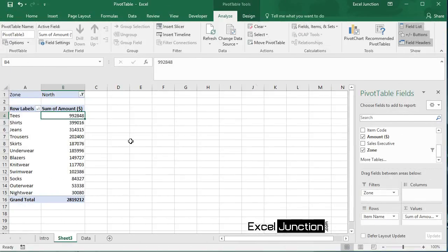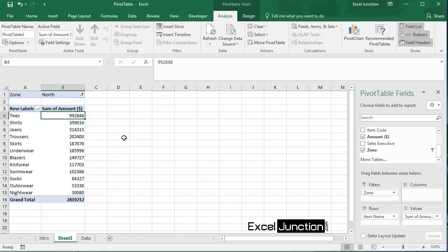By default, Excel summarizes our data by either summing or counting the items. To change the type of calculation that we want to use.